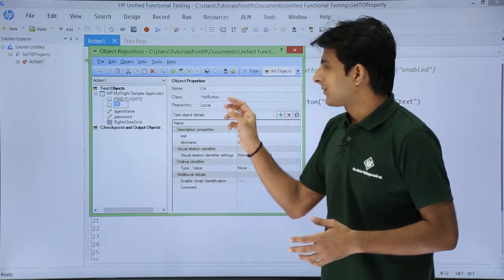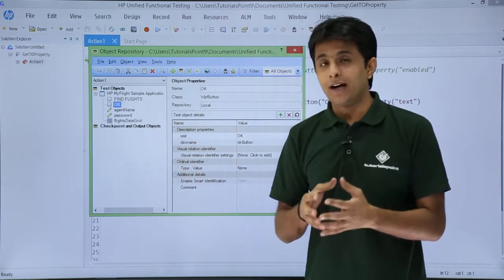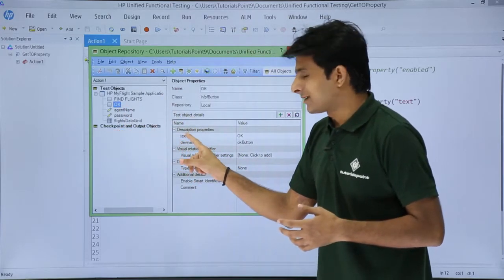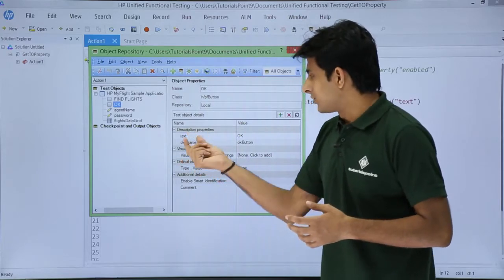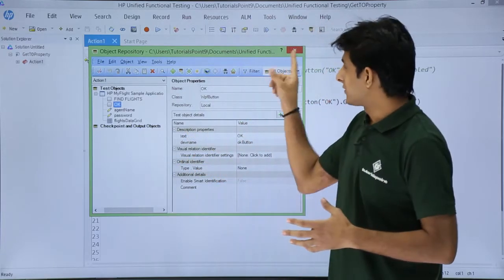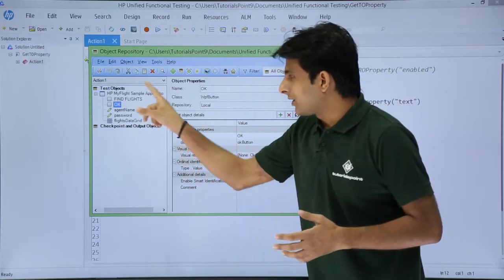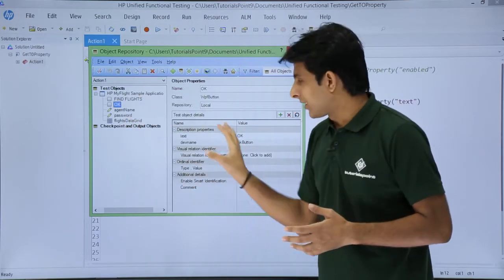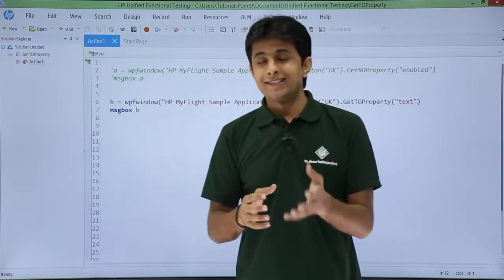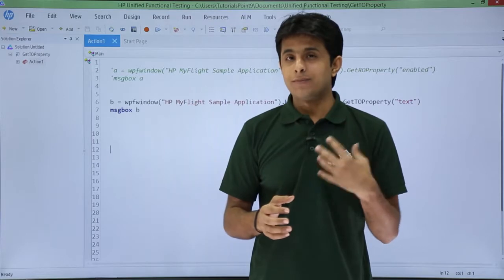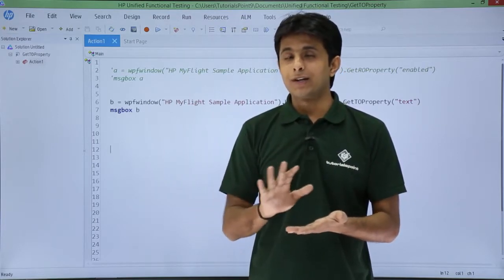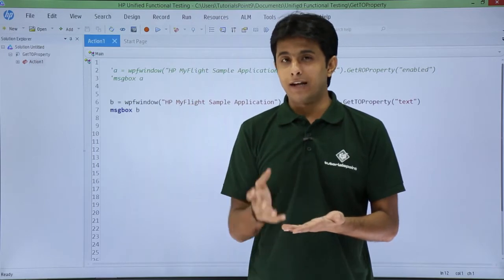What I want is to find out the property values from this object repository. For this OK button, if I want to find out what the text property value is, I can use get TO property — get test object property. Any property value you want, you can find out and use it in your script. Though the name says 'get TO property', it will get property values, not the property itself.